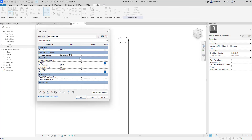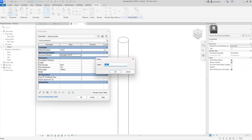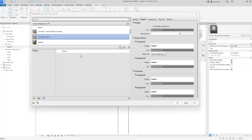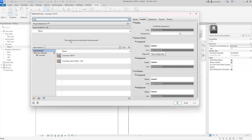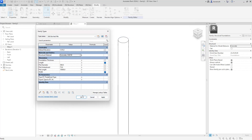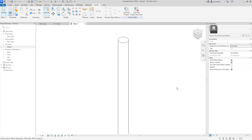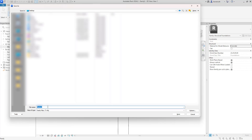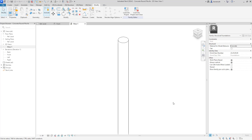Now we'll create the hard pile. We'll create a new family type named 500 diameter hard pile and click OK. Here we'll assign a higher grade of concrete — searching for C40, we'll add that grade into the project and click OK. Finally we need to save the new concrete round pile family. We'll click save, save it to the desktop, name it concrete round pile, and click save. The family has now been created.